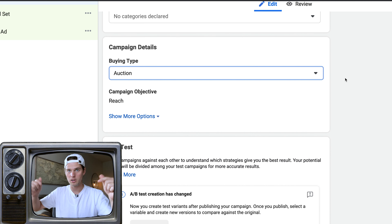The best way to answer which campaign type to use is to run a test and see for yourself. If your question is should I run brand awareness or reach — run both, keep everything inside them the same, and the only difference is the campaign type. That's called AB testing or split testing. You've got an original, you create a duplicate, change one variable to see if that variable makes things better or worse.